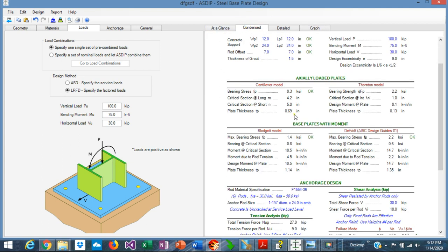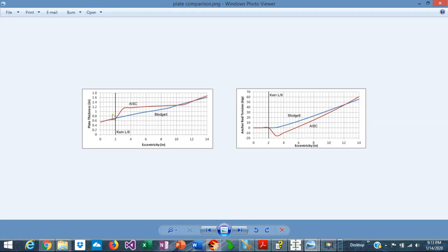If we go to the Contents tab, we can see, under base plate with moment, two different theories: the Blodgett model and the AISC Design Guide No. 1 philosophy. These are the two main theories for base plate design. I have prepared some charts to show the comparison between the two methods. The first chart on the left shows base plate thickness versus eccentricity, and the second chart shows tension in the anchor rods versus eccentricity. The red line — the AISC method — is more conservative than the Blodgett method.